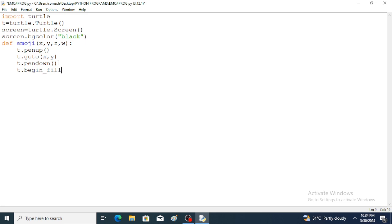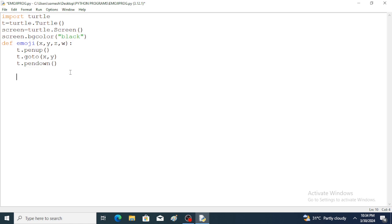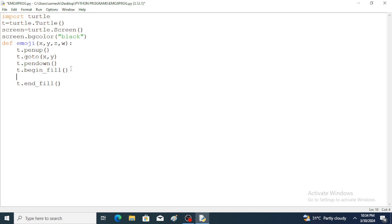Here the begin_fill function is used — t.begin_fill(). The purpose of this function is to mark the starting point of the shape to be filled. For every begin_fill we also need to use end_fill. The color function is used: t.color(w), where w is the color parameter.